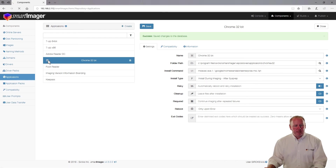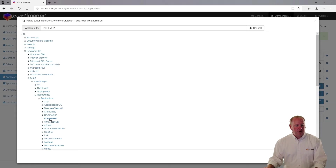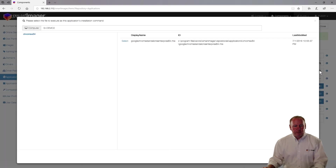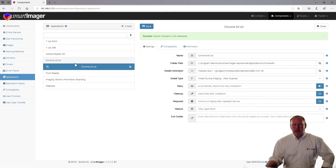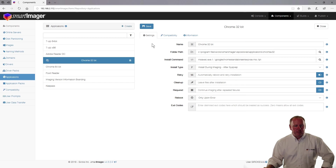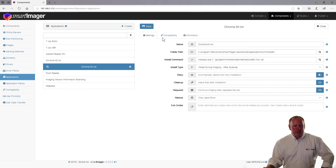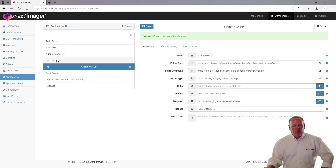I can clone the Chrome 32-bit entry to create the 64-bit version. I take the copy, name it Chrome 64-bit, change the folder reference to the 64-bit directory, and select the 64-bit binary — it comes in with a forward slash QN. I click Save. Then I set compatibility on the 32-bit entry to only 32-bit operating systems, and on the 64-bit entry to only 64-bit operating systems. This way the 32-bit directory won't be copied to a 64-bit OS and vice versa, limiting unnecessary binaries in the apps directory on the client PC.